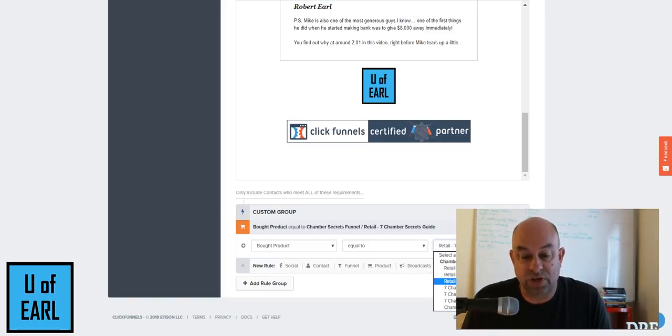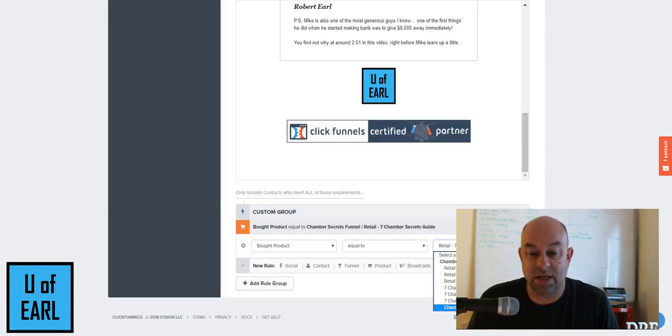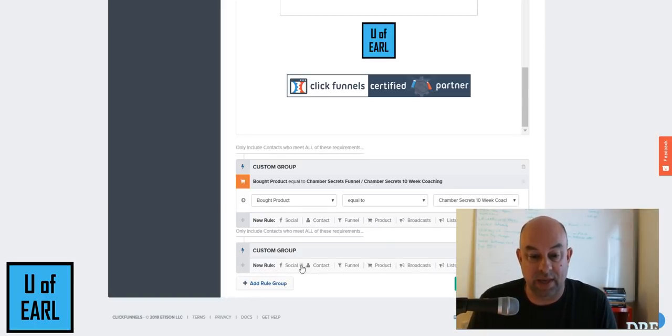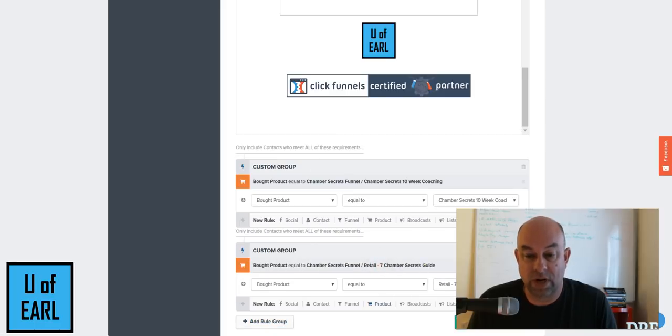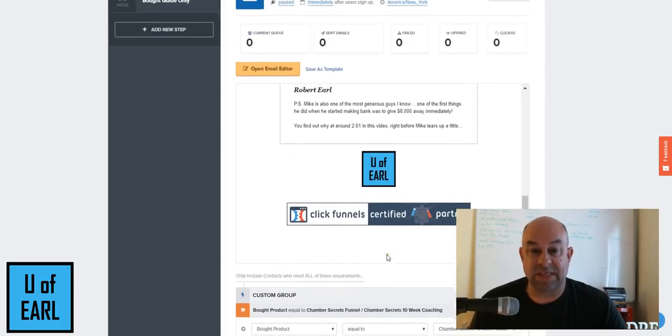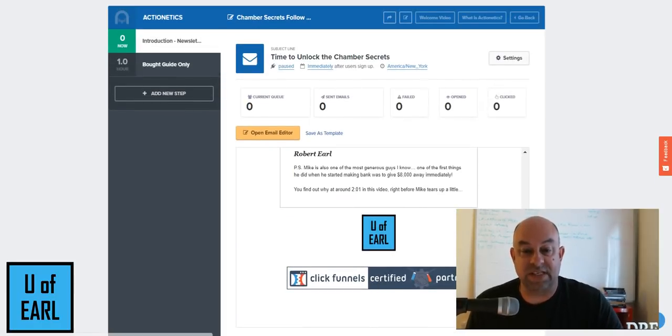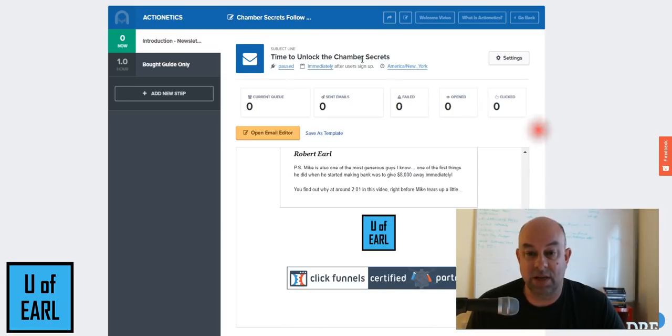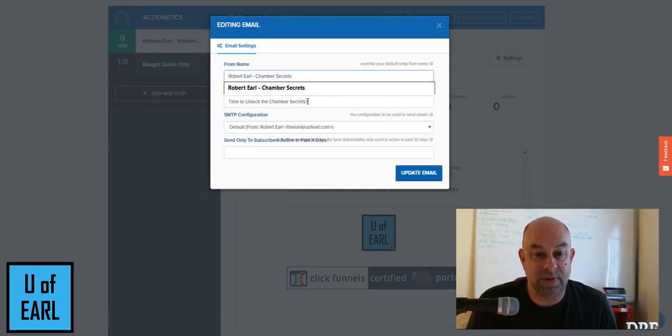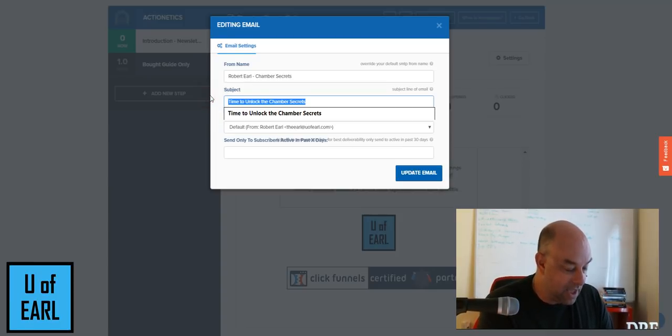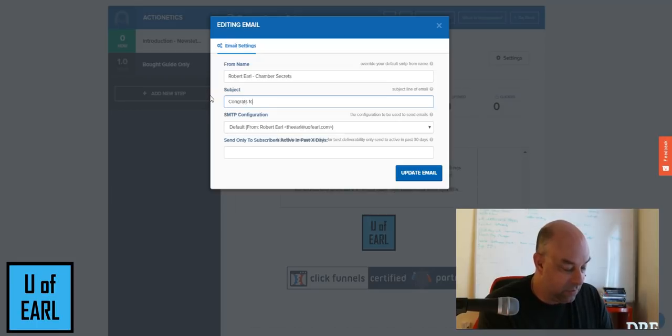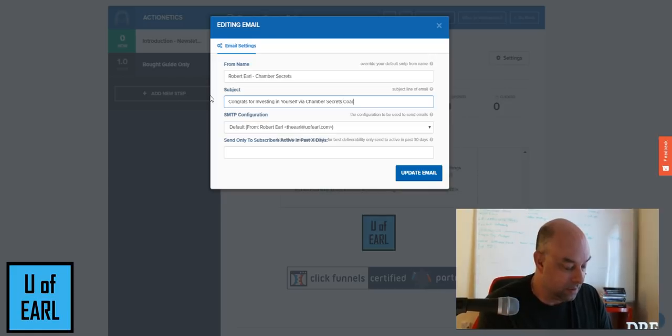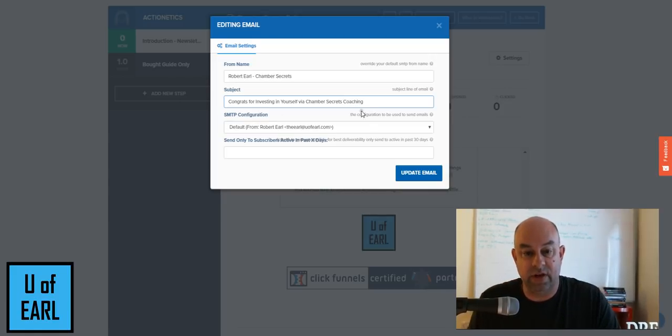But this first email I want to set up is if they signed up for the coaching, I want to be able to add that rule that they bought the coaching, whether it be this particular coaching or the retail coaching, they're going to get a specific email. And now I'm kind of stacking the emails. This particular email, if I went into the settings, it would have the email coming from me. The subject would be something along the line of congrats for investing in yourself via Chamber Secrets Coaching.